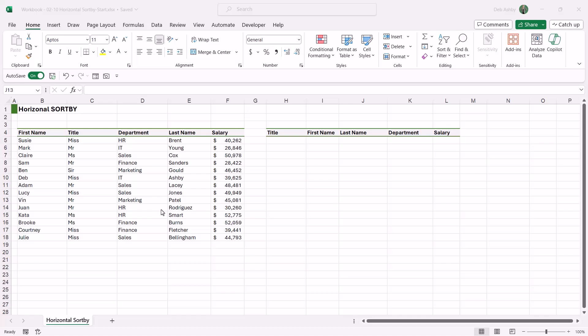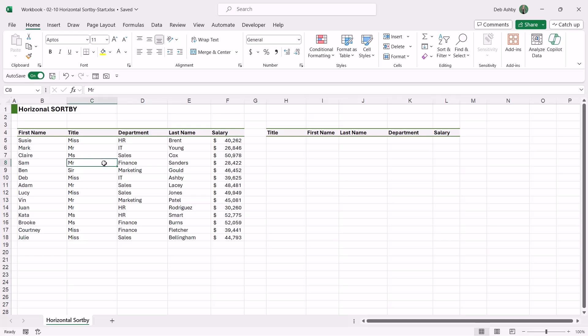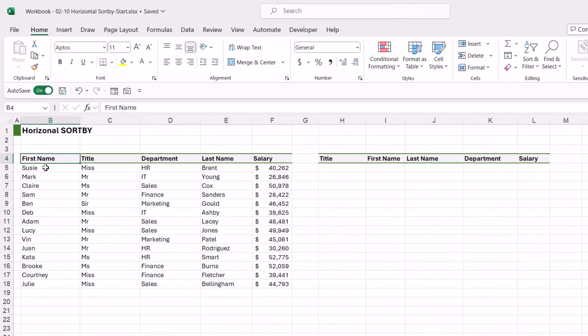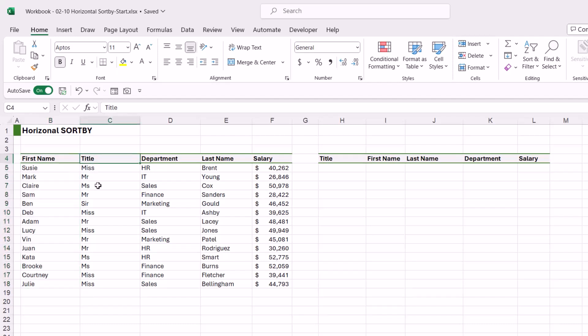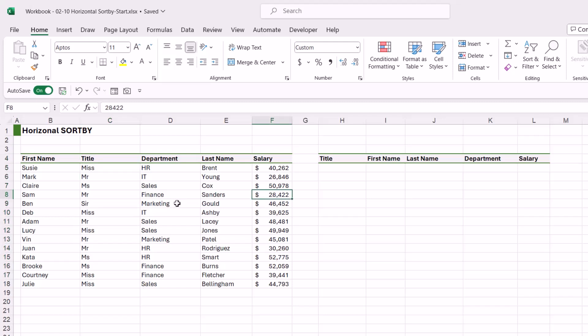When it comes to doing a horizontal sort, we have to think a little bit outside the box here. If you take a look at my data set, you can see that I have some records here—again this is just employee information—but the records aren't in the order that I want them to be in. You can see that we have first name first, then we have our title column, then department, then last name, then salary. And I actually want these to be sorted by title, first name, last name, department, and then salary.